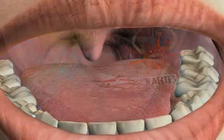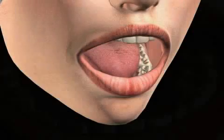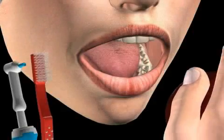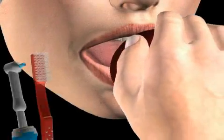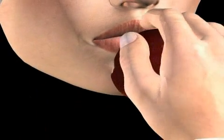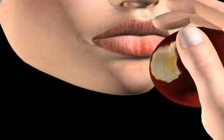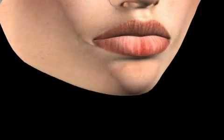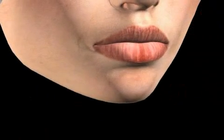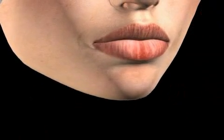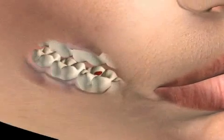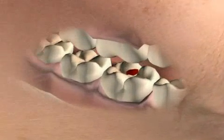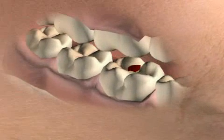Therefore, it's very important for everyone to remove plaque efficiently with the help of a toothbrush, dental water jets, and floss. By doing so, the bacteria are deprived of their habitat. Without this habitat, they cannot cause any more harm.